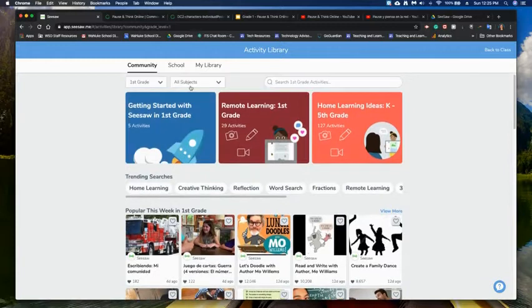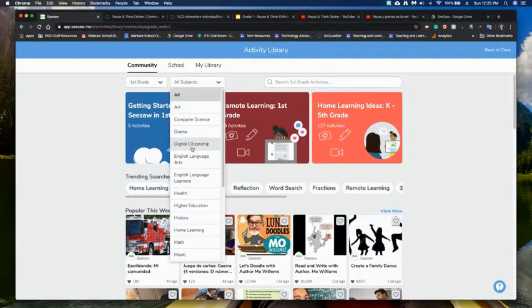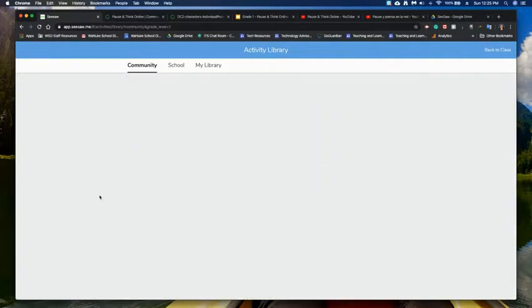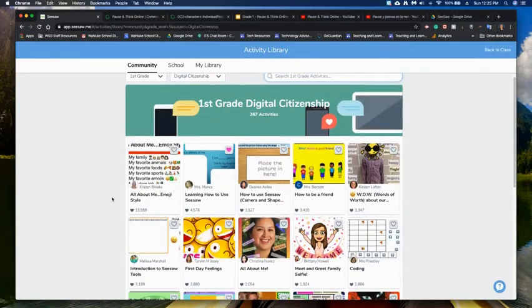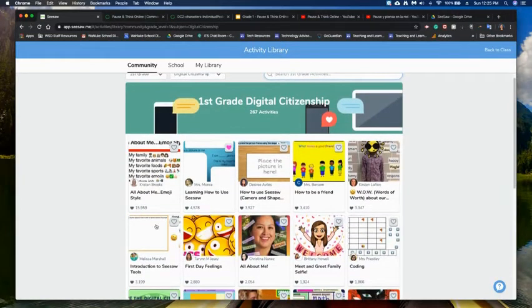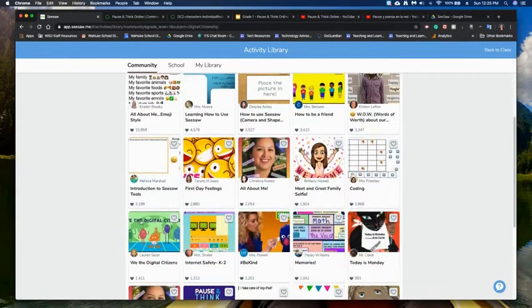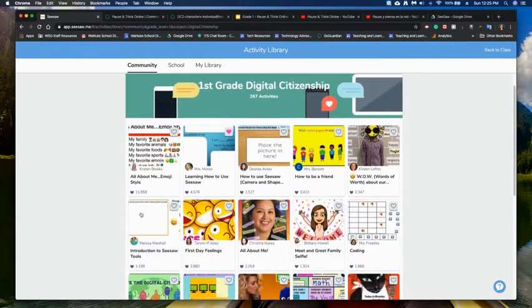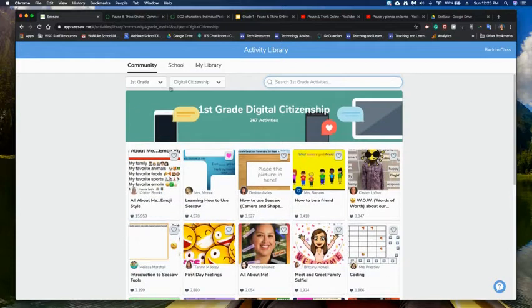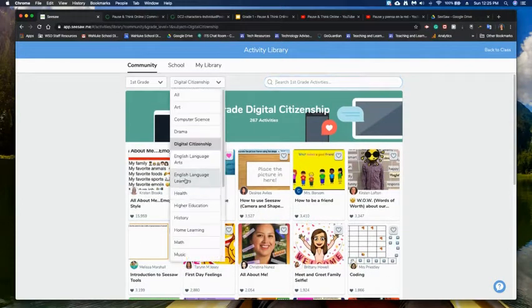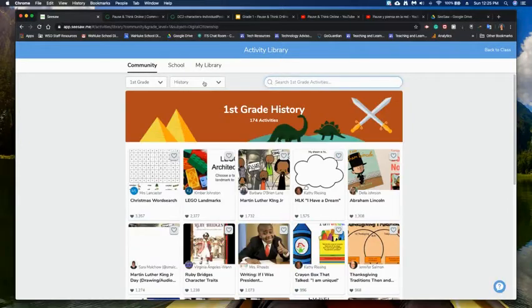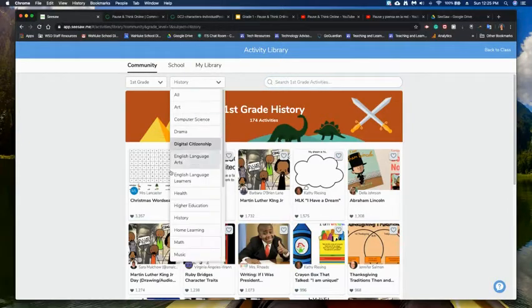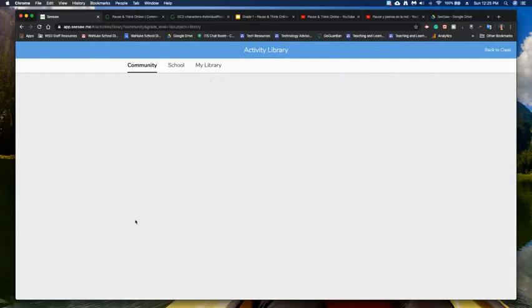I can go up here and if I'm doing something like digital citizenship I can go in here and see all the stuff that they have available for the specific grade level that I'm working under. I could go and I could do history or if I want to see those home learning activities I can click on that.